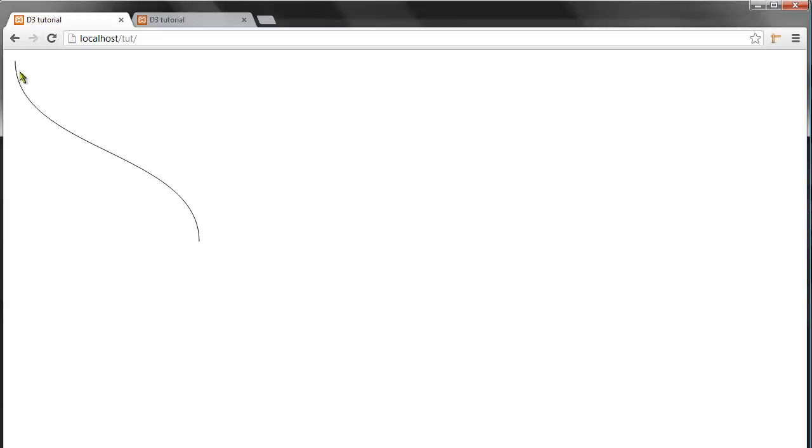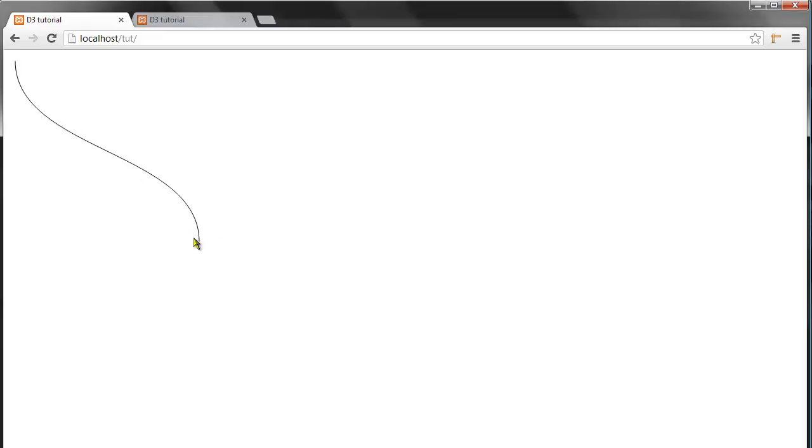our nice curved line, and the starting point would be the one up here, which is 10 pixels to the right and 10 pixels down the document, and ends right here at 300 by 300. So